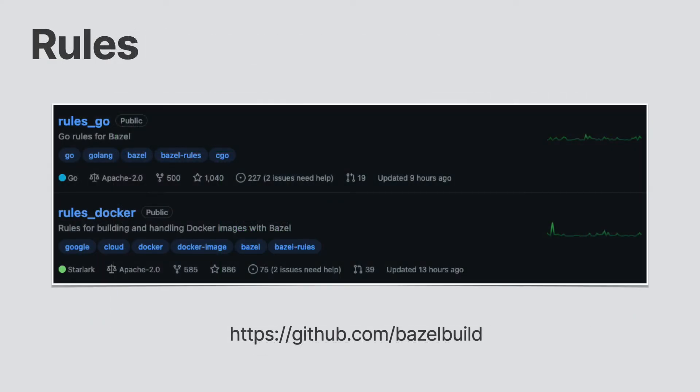The next best place is the rules maintainers. If you find yourself running into the wall about a particular problem, you may not be experiencing a Bazel problem, but rather you may be running into a rules implementation issue. Your best bet is to find the rules GitHub repository and file an issue. Be detailed in your problem and your configuration. If they solve your problem, make sure to tell them.